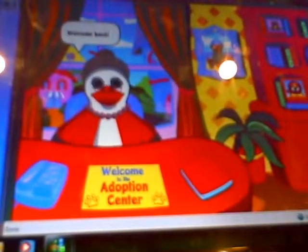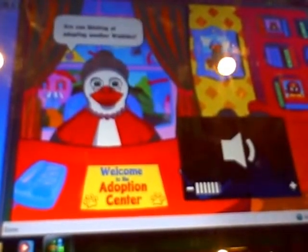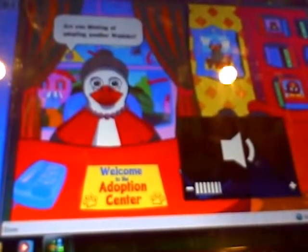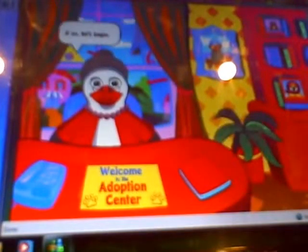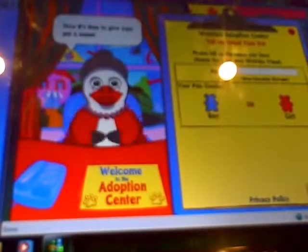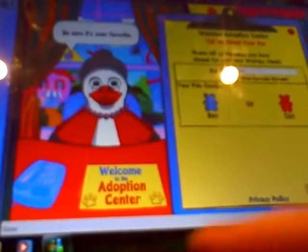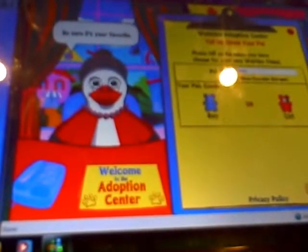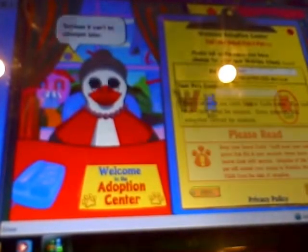Welcome back. Good to see you again. Let me turn it up. Are you thinking of adopting another Webkinz? If so, let's begin. Now it's time to give your pet a name. Be sure it's your favorite, because it can't be changed later.